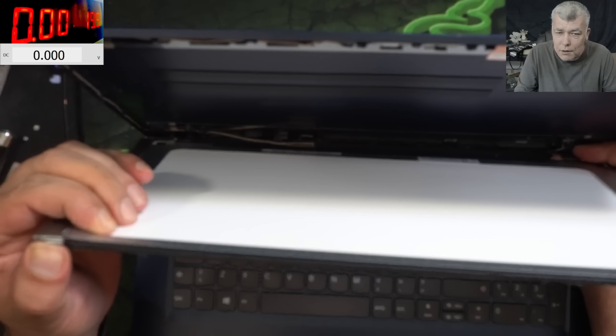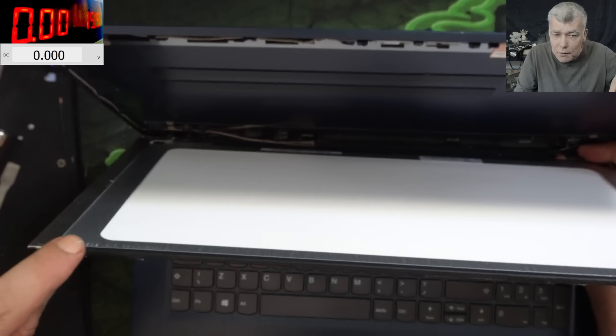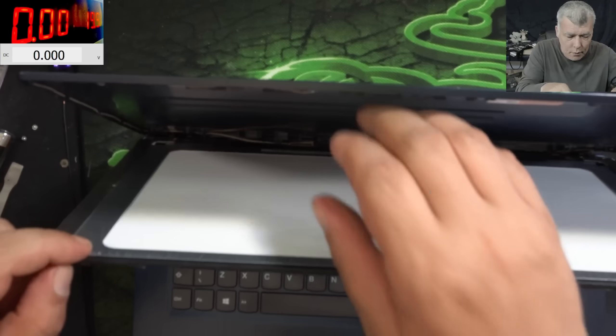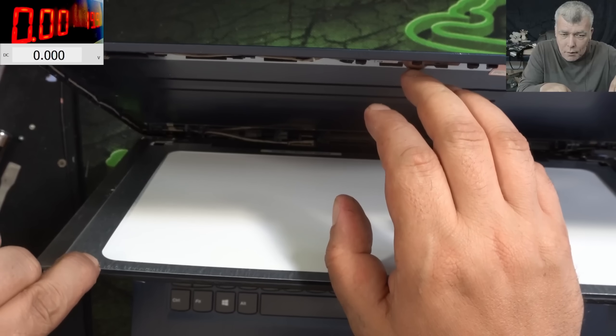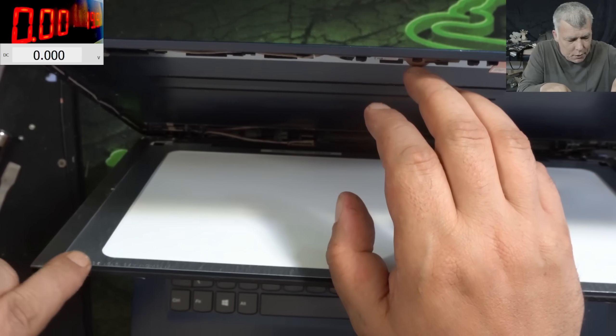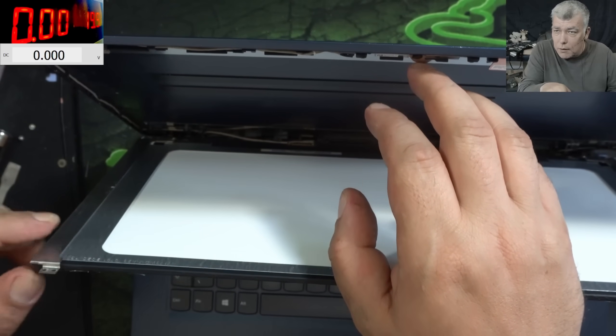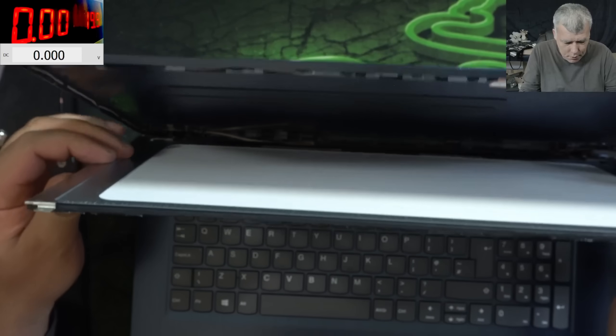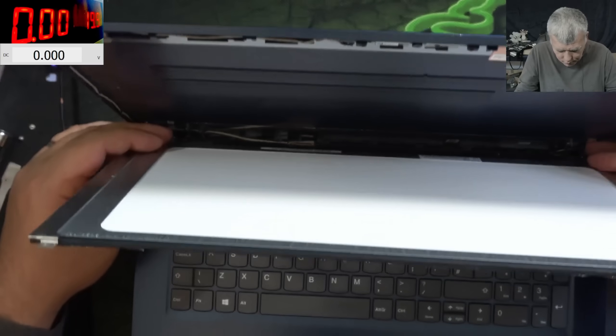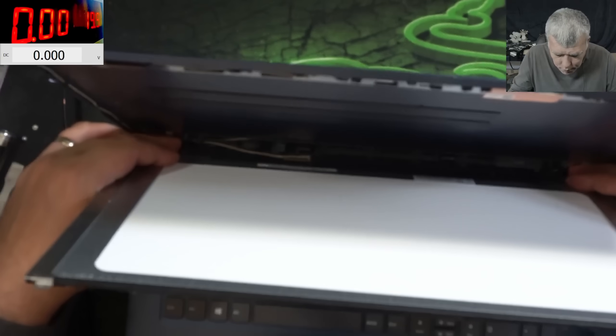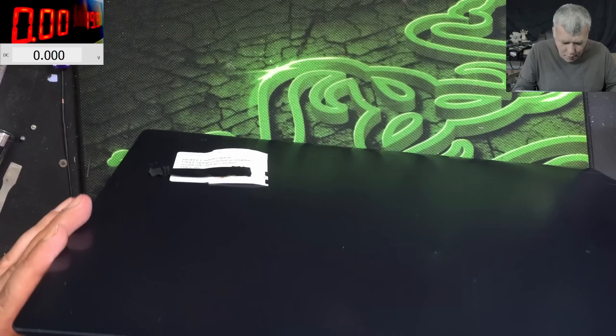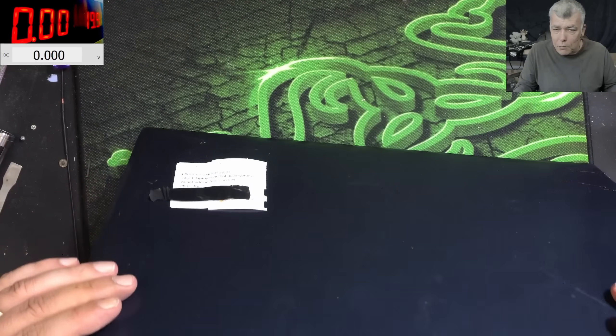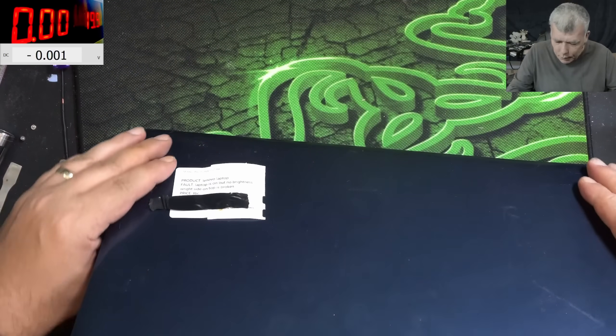Yeah, the screen is attached to the hinge, which is insane. Okay, it's not much what I can do. We have to open the laptop.